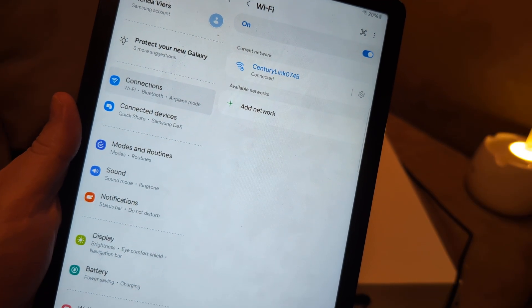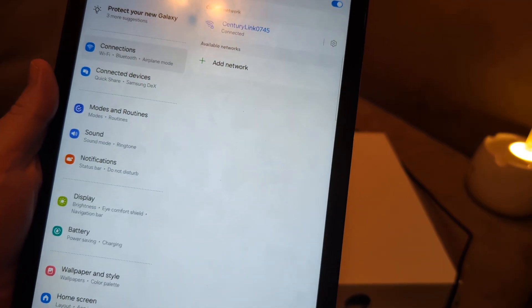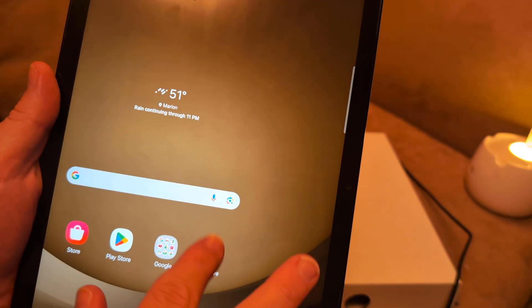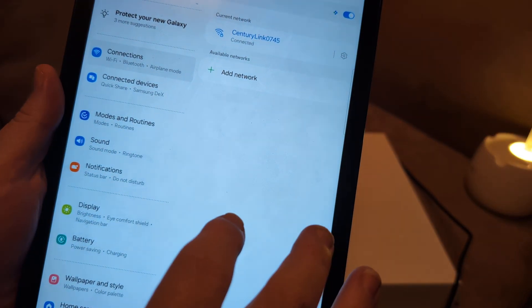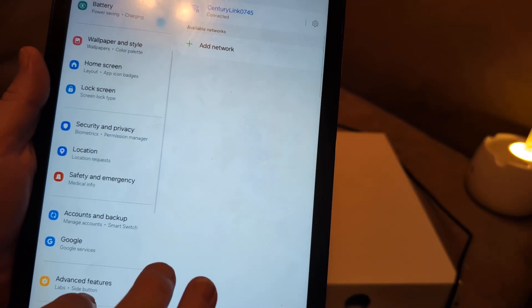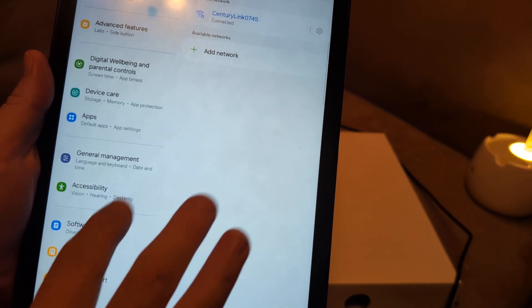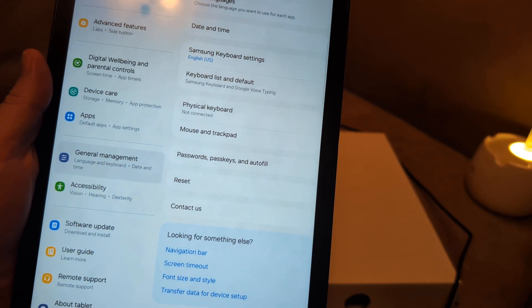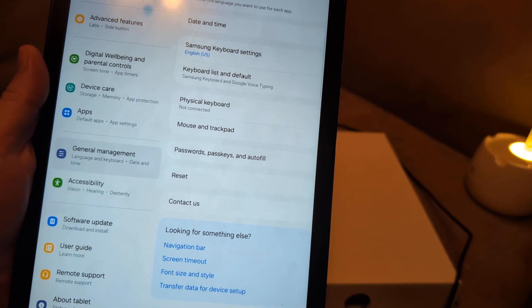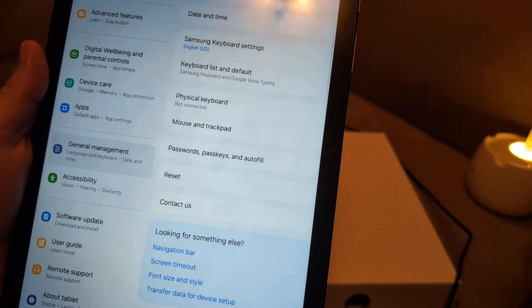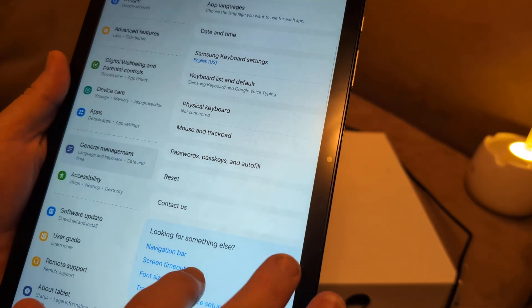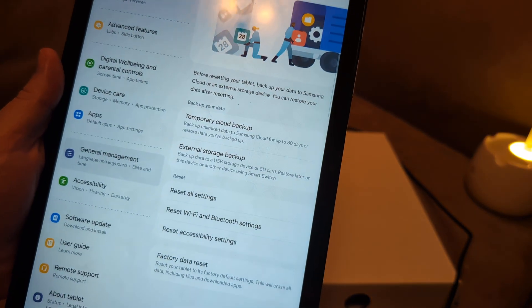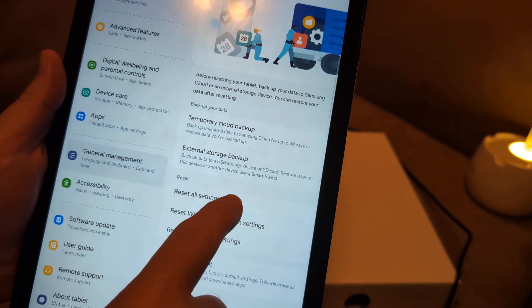Next thing I want you to do is reset the network. So go back to home, go to Settings again. Then from there, go to General Management, which is down here on the bottom of the Settings. Then from there, go to Reset. Let's see here, where is Reset... Reset there.